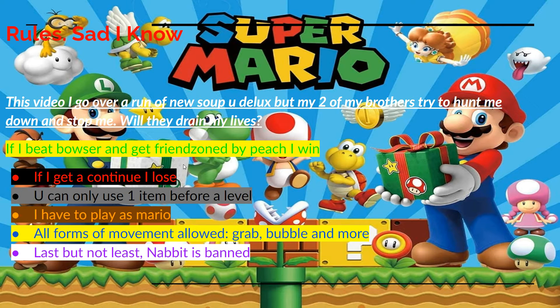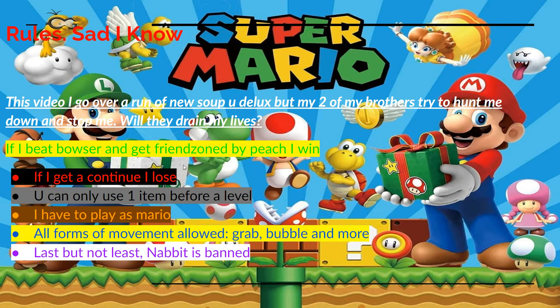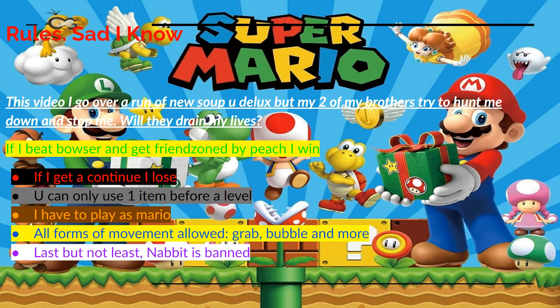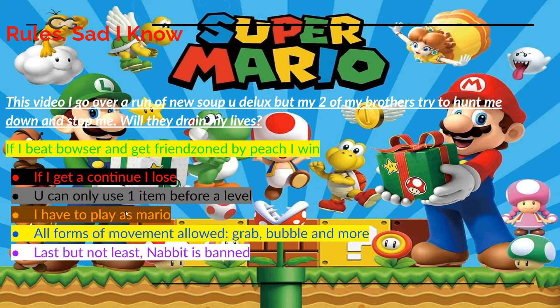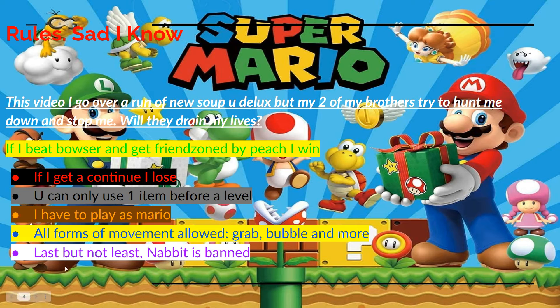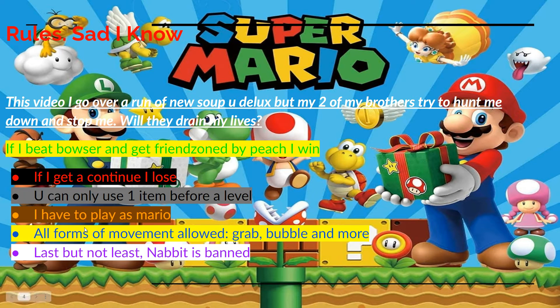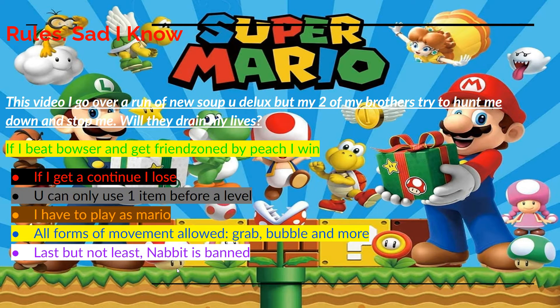If I get a continue, I lose. I can only use one item before a level, so like a mushroom or an acorn. Anything in the items before a level. I have to play as Mario. Honestly, I don't really care about this one. All forms of movement are allowed - grab, bubble, and more. And last but not least, Nabbit is banned.